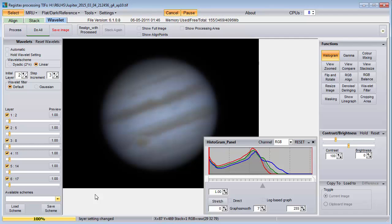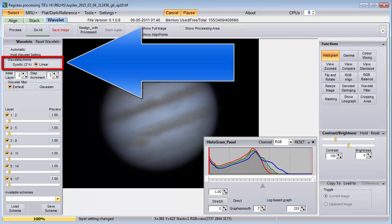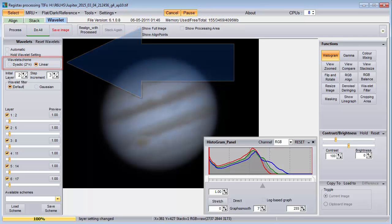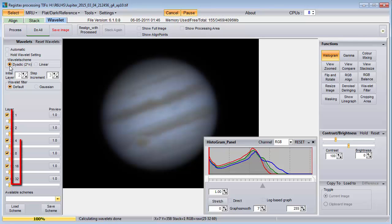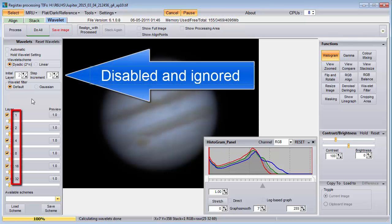Notice that even when the step increment is zero and all sliders have the same value, there is still some small difference between the sliders. Under Wavelet scheme, we have dyadic 2-to-the-n and linear. By selecting 2-to-the-n, the initial layer and step increment controls become disabled, and the slider values become 1, 2, 4, 8, 16, and 32. The values in the initial layer and step increment controls are then ignored.